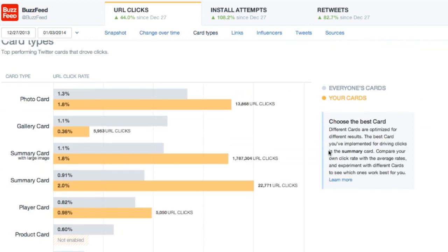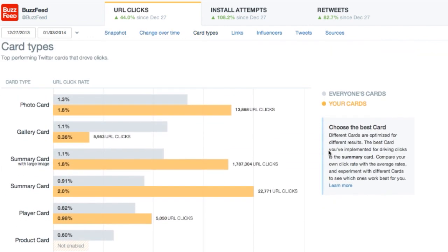The next chart is the card types chart. Buzzfeed can use this to see how their card click-through rate compares to the average card click-through rate. Notice on the right rail the 'choose the best card' tip. Be sure to leverage these insights — they are found throughout different charts and aim to make you a more effective publisher on Twitter.